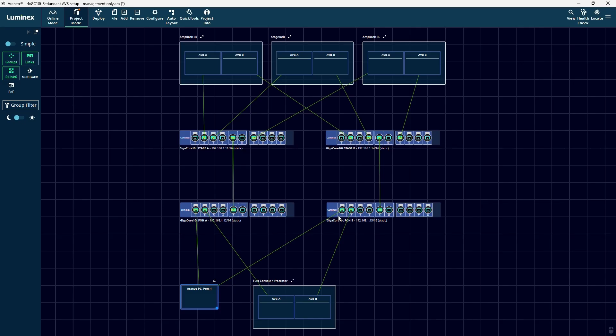As all the GigaCore switches have AVB enabled on the management group, group 1, by default out of the box, and in the default configuration all the ports are in group 1, this is all that needs to be done. All other settings like the traffic shaping and quality of service are already set correctly in the firmware. Now we have a truly redundant AVB network.